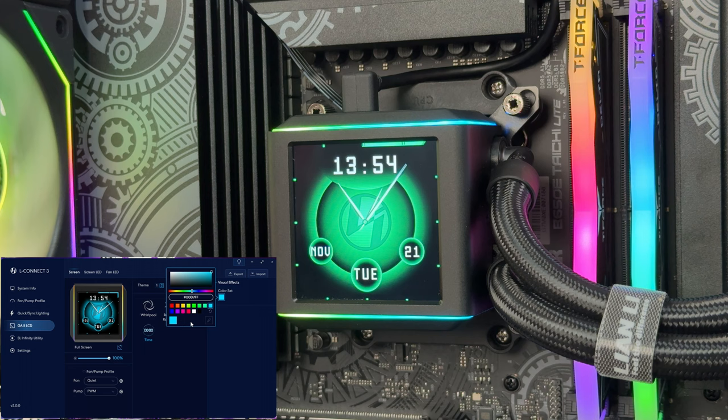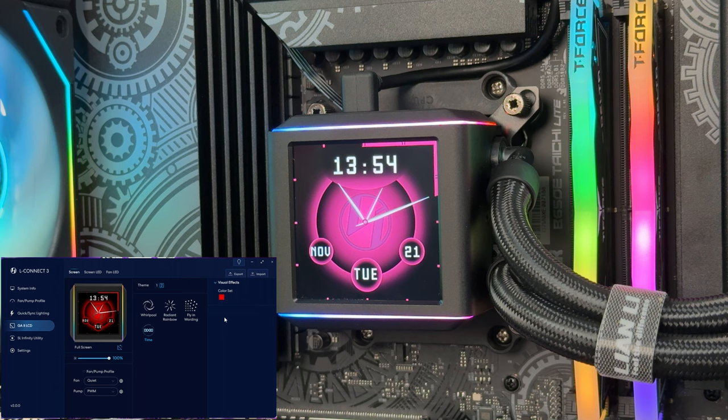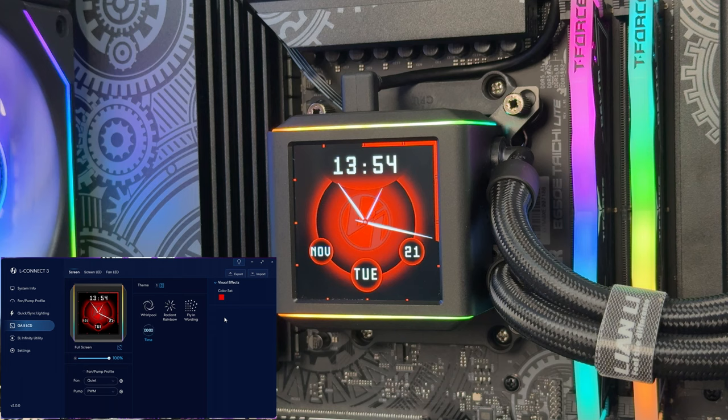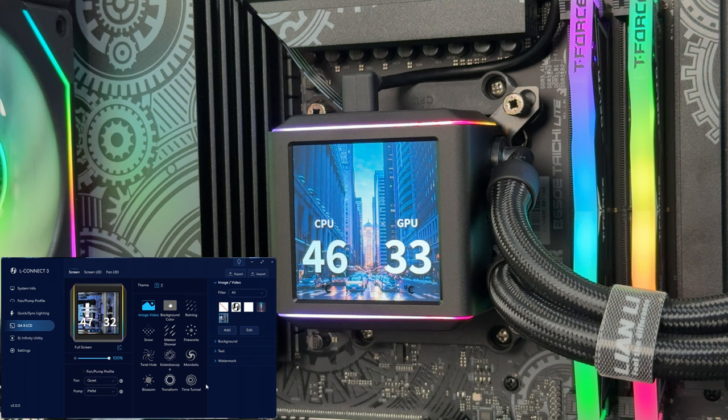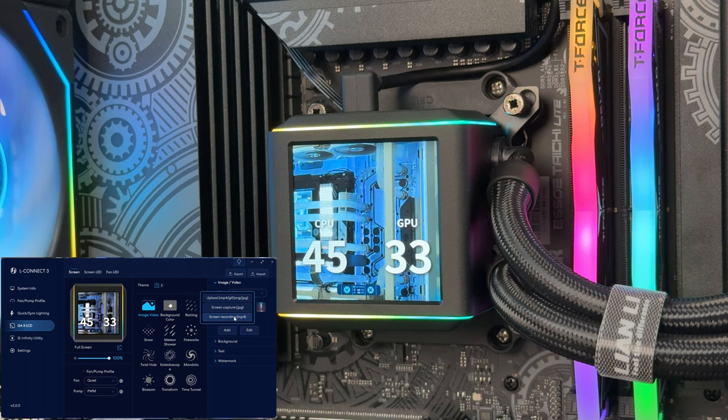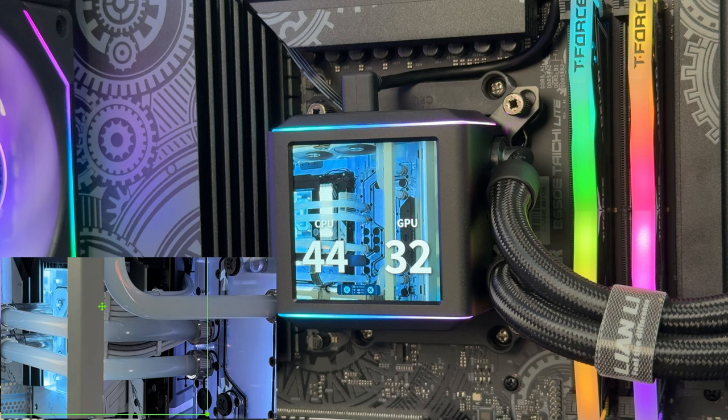Basically what you could do is you can go with the background effects with themes. So you can screen record anything that you desire. You can screen capture or screen record. Uploading is either MP4, GIF, PNG, or JPEG. Then you have screen capture JPEG and you have screen recording with MP4. This is an option where you could basically auto resize everything.